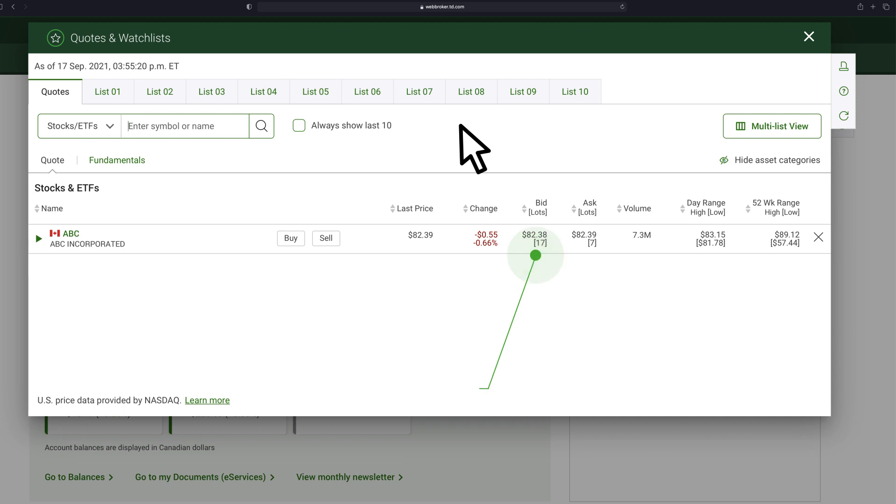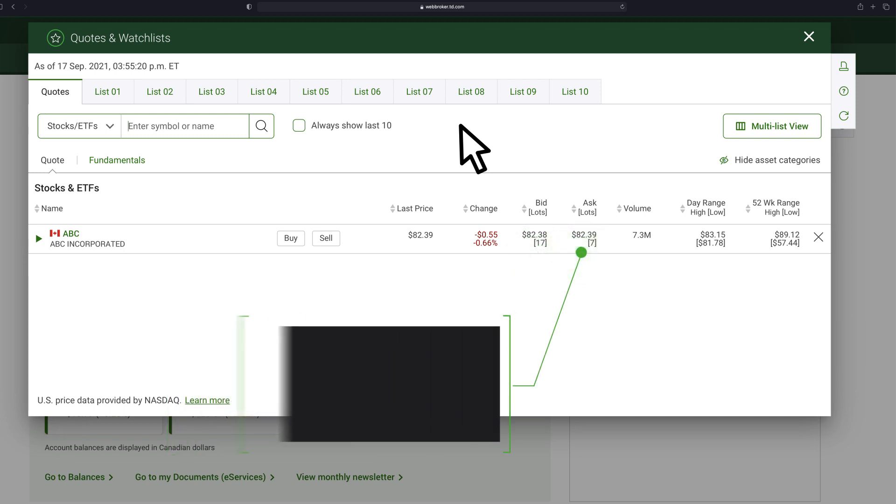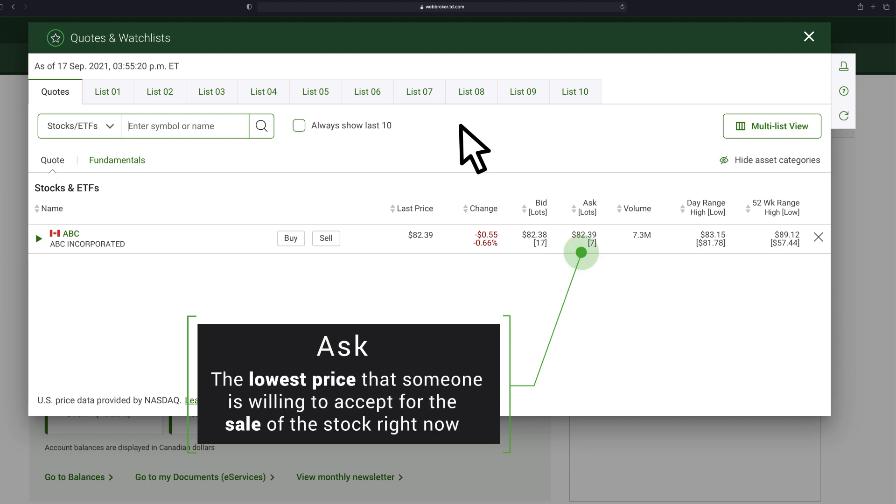Bid: the highest price that someone is willing to pay to buy the stock right now. Ask: the lowest price that someone is willing to accept for the sale of the stock right now.